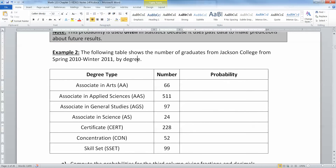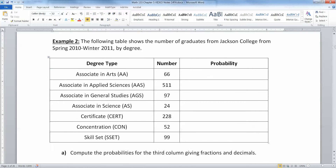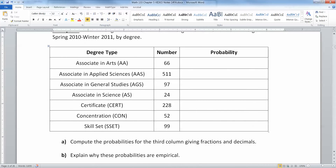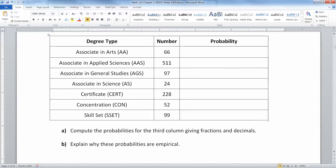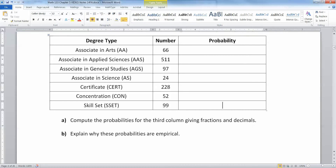So for example, the following table shows the number of graduates from Jackson College from spring 2010 to winter 2011 by degree. What we would want to know here is the total, so let me add that in down here at the bottom.